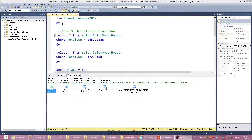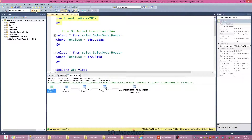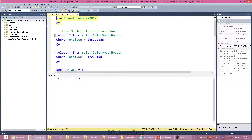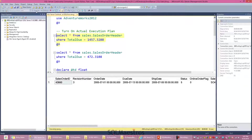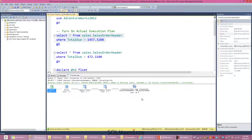I'm using AdventureWorks 2012 for this demo. Before I run my scripts I will turn on the actual execution plan by pressing Ctrl+M. There is a table in AdventureWorks 2012 — Sales.SalesOrderHeader — which has a column TotalDue. I run a simple script: SELECT * FROM SalesOrderHeader filtered on TotalDue.